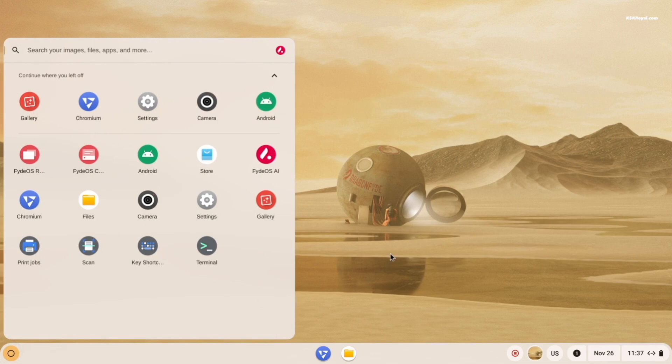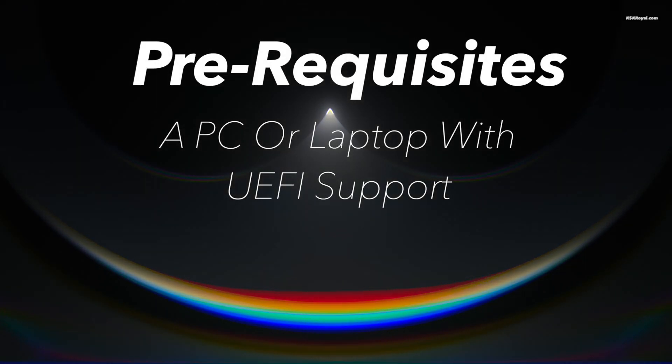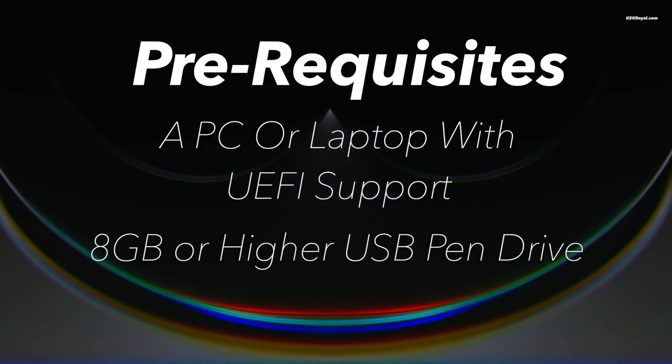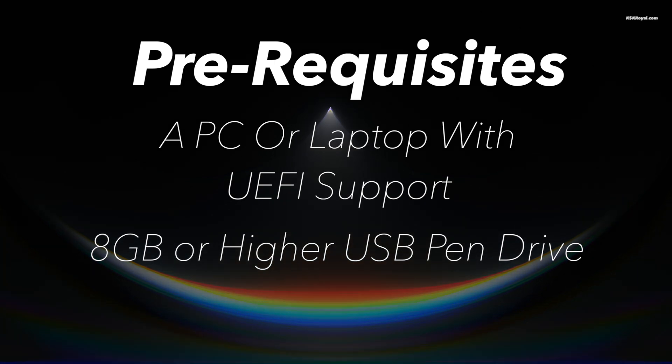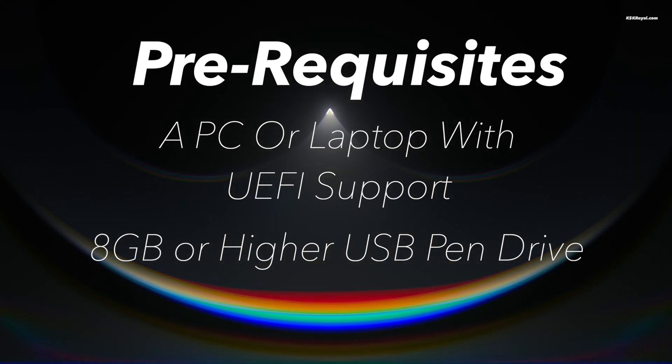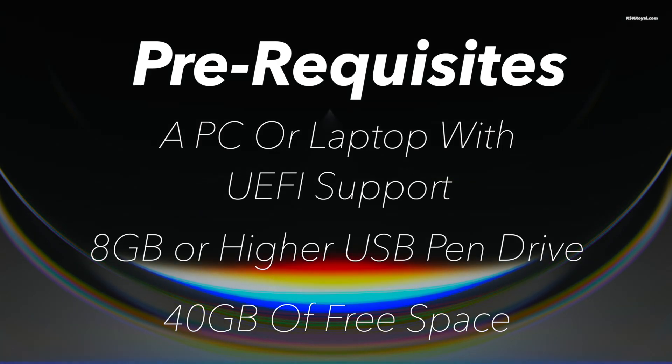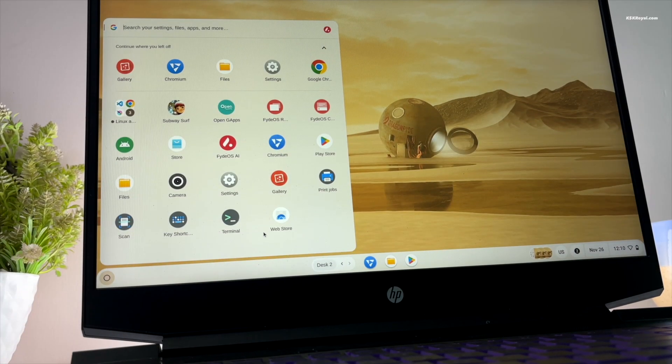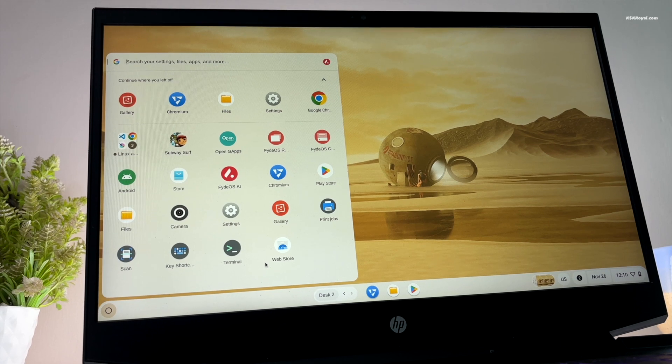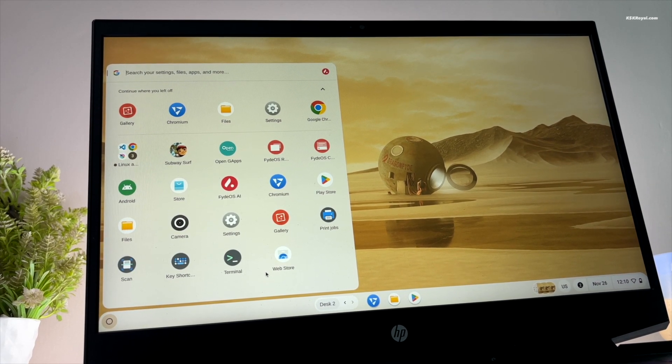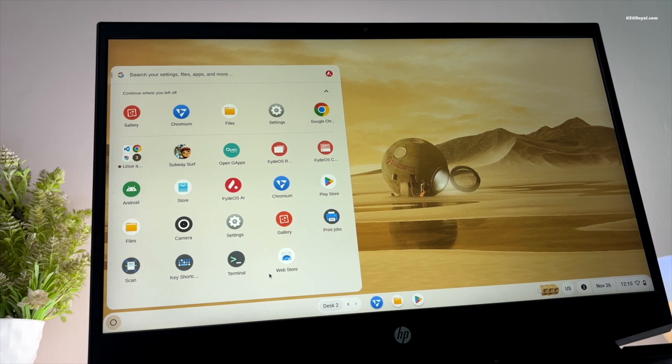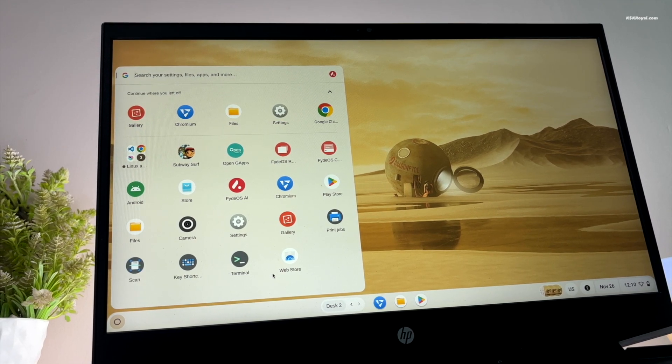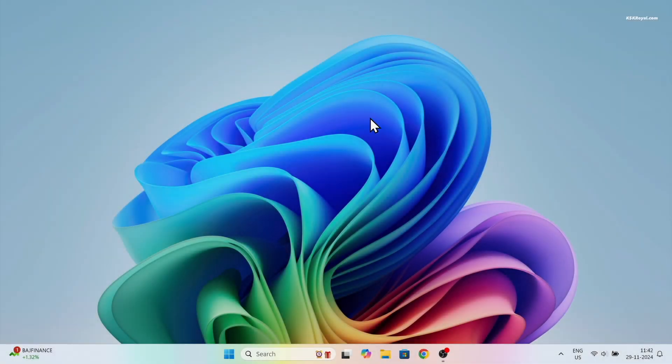The only requirements are: a PC or laptop with UEFI support, an 8 gigs or higher USB drive to create a bootable disk with FydeOS, and lastly at least 40 GB of free disk space. For this demonstration I will be using my HP gaming laptop to install FydeOS alongside Windows 11 as a part of dual boot setup. The process will be similar for any PC or laptop.